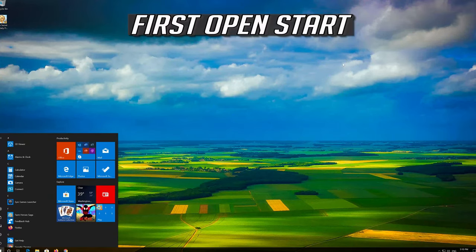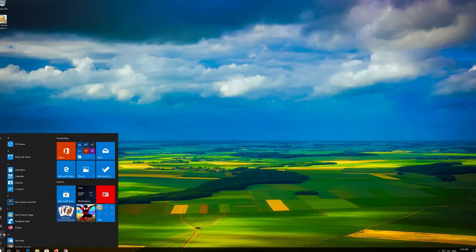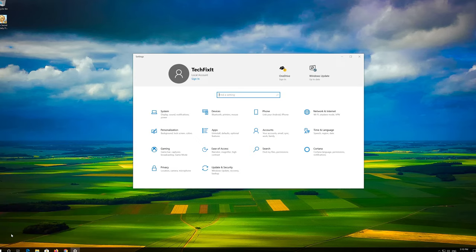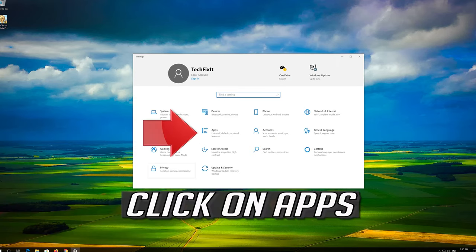First open Start. Click on Settings. Click on Apps.